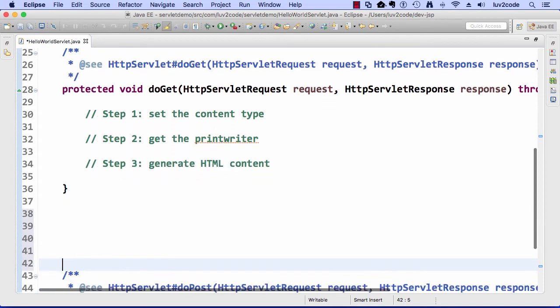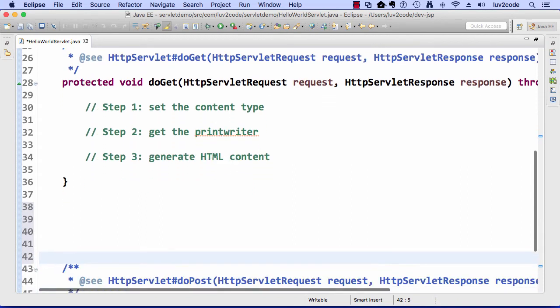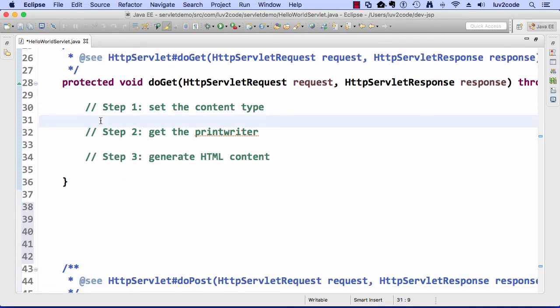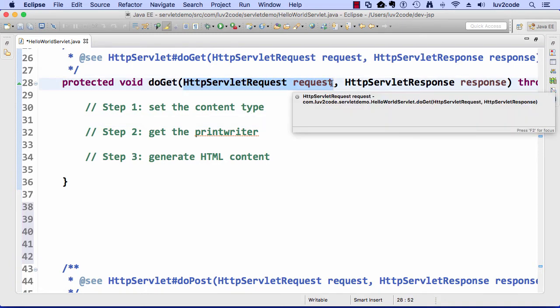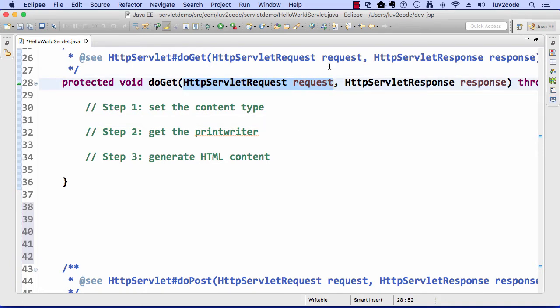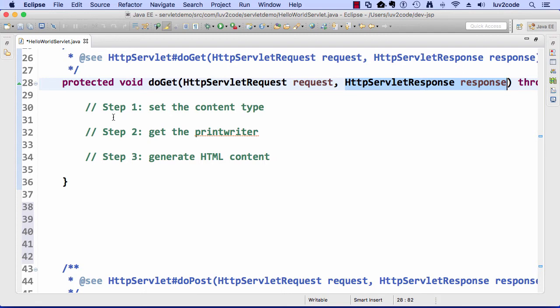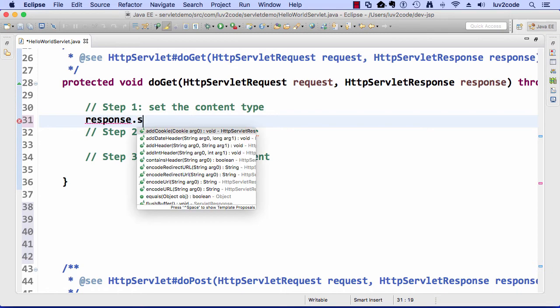Let me just get some white space here so we can have some room to work with. For setting the content type, we have two parameters coming in. We have the request object coming in, and that has form data coming in from the browser, and then the response object. That's our handle that goes back to the browser. What I want to do here is use that response object and set the content type. I say response.setContentType, and then I make use of the content type of text/html.